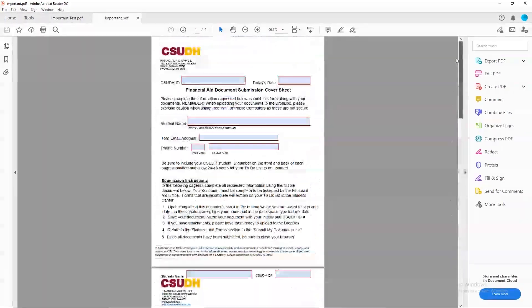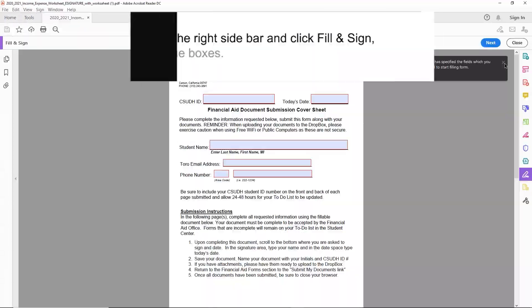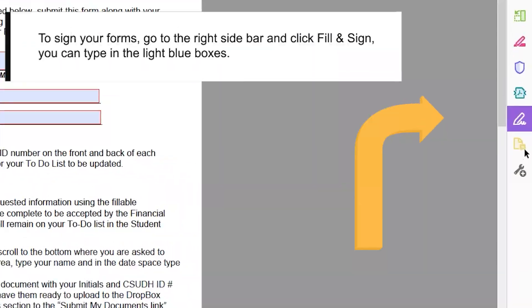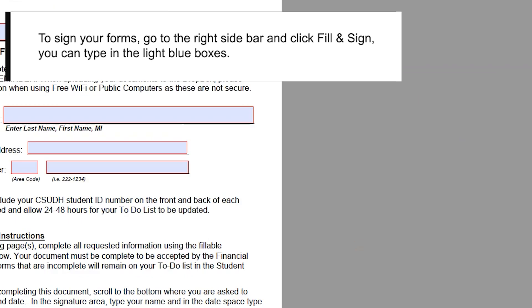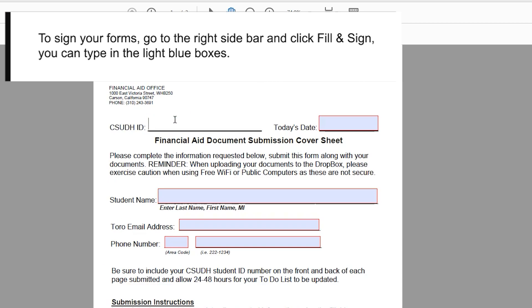To do so, go to the right sidebar and click Fill and Sign. You can type in your information in the light blue boxes.